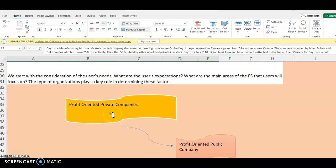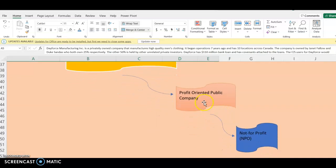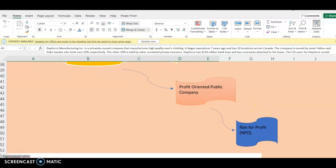The type of organization also plays a role in determining materiality. You have to apply your judgment when setting materiality, and the type of company also determines what materiality we are going to set. Is it a profit-oriented private company, or is it not-for-profit? When we were reading our case study, we saw that Dayforce is a privately owned company, and when we get to setting the materiality, we will see how this affects it.